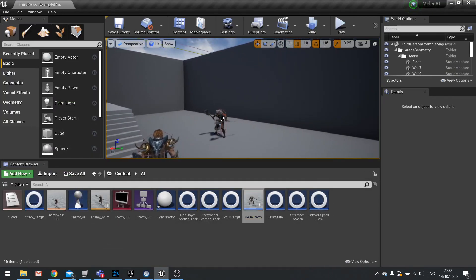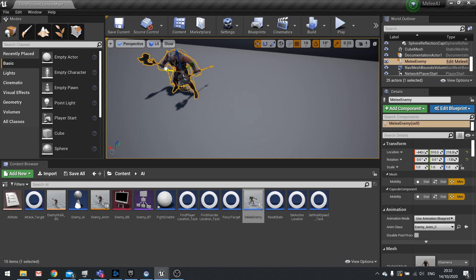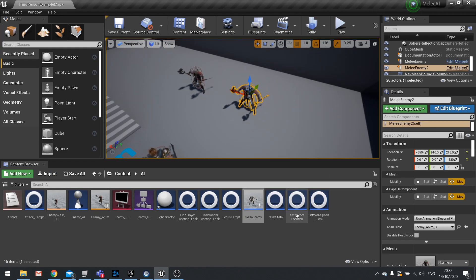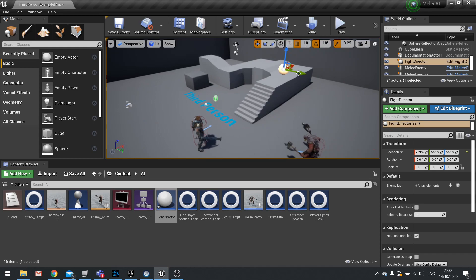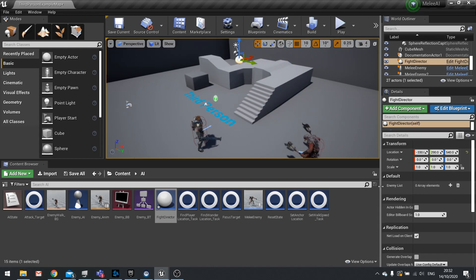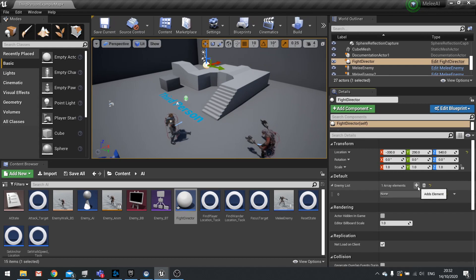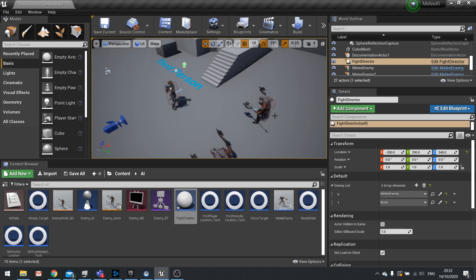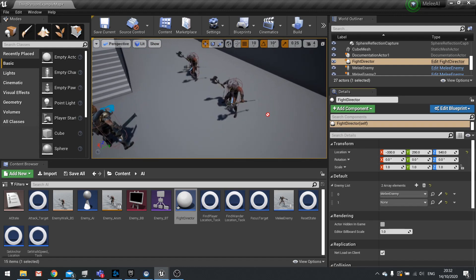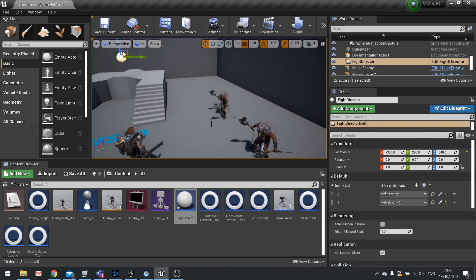To show how to set this up: drag out multiple enemies and drag out your Fight Director. In the Details panel you'll see a default Enemy List — click Add twice and use the eyedropper to assign all the enemies involved in this battle. If you're spawning enemies dynamically, you'll need to add them to this enemy array by getting the Fight Director that's in the scene.